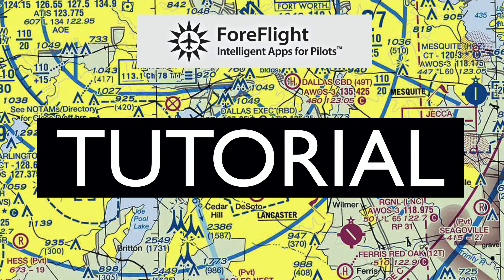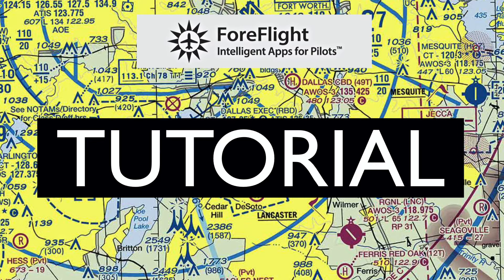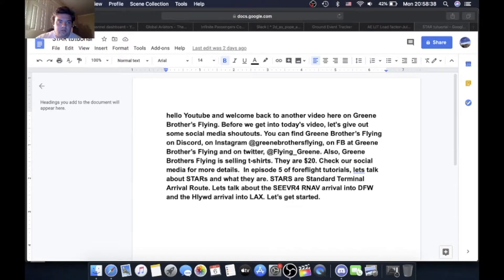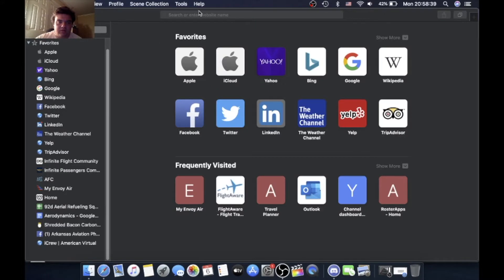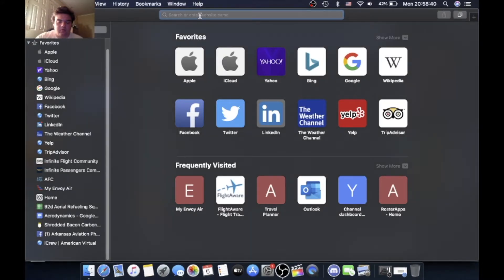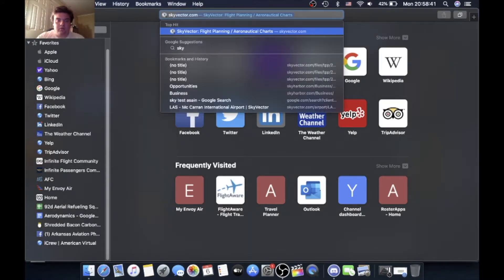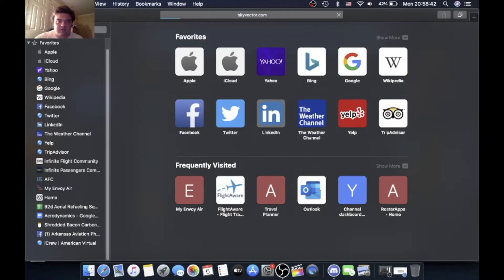In Episode 5 of ForeFlight Tutorials, let's talk about STARs and what they are. STARs are standard terminal arrival routes. Let's talk about the Seaver 4 RNAV arrival into DFW and the Hollywood arrival into LAX. Let's get started. As you guys can see here, we are going to Sky Vector since ForeFlight doesn't want to cooperate.